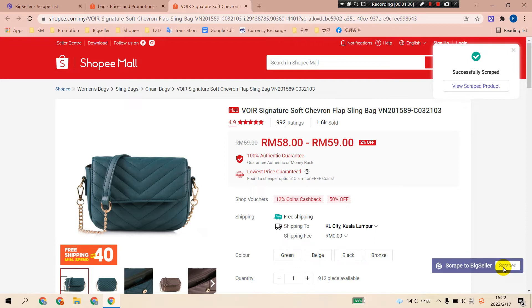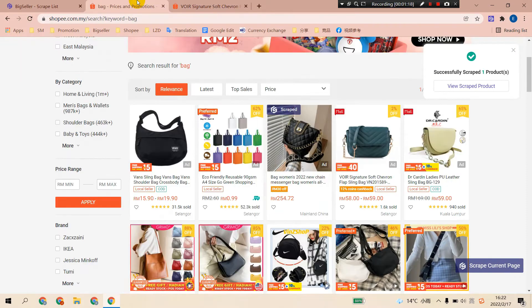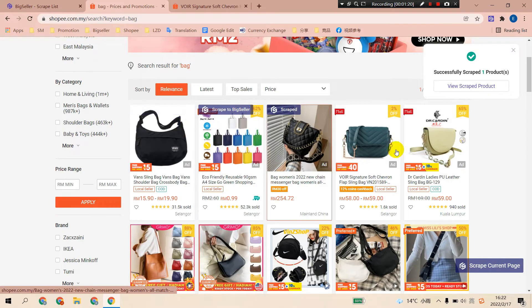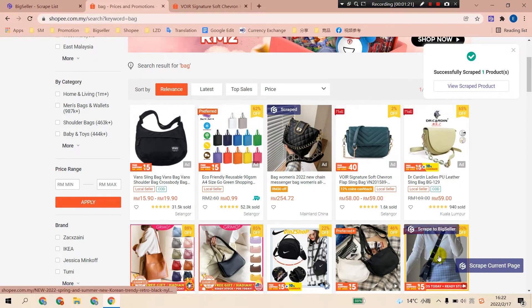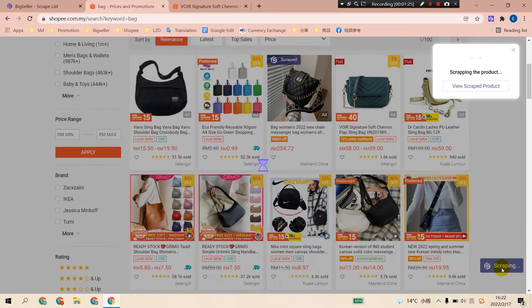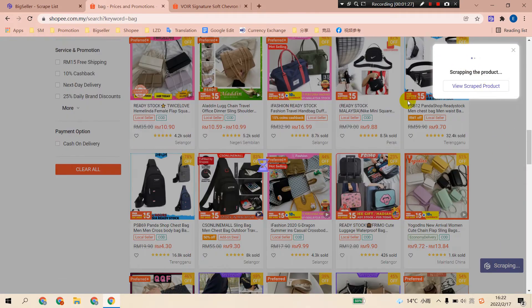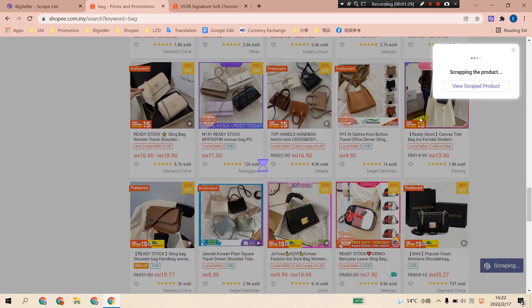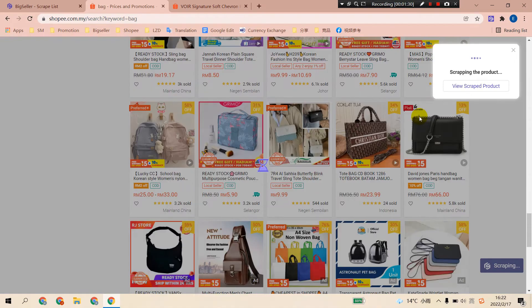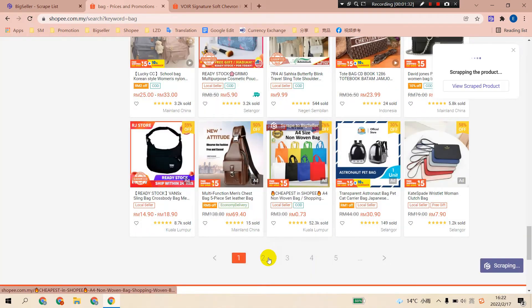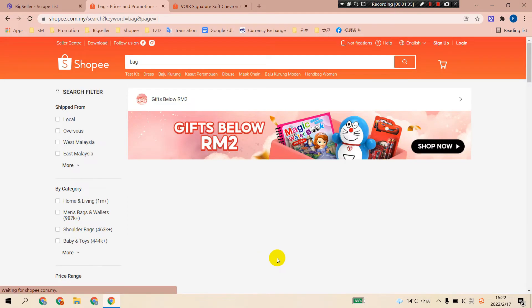You can also choose to bulk scrape products to BigSeller at a time. Let's go back to the search results page. Here you can see the scrape current page button. Click it, and then the products on this whole page will all be scraped. And you can turn to the next page to scrape more products.